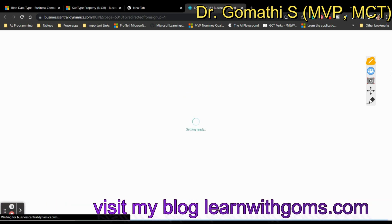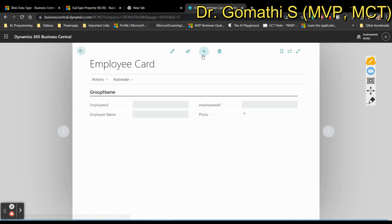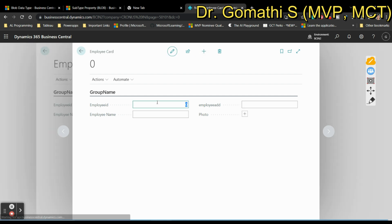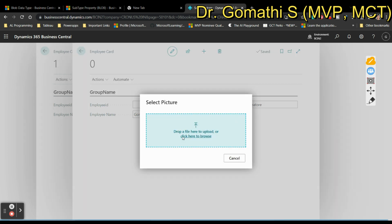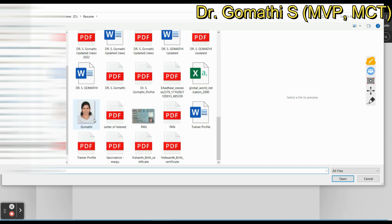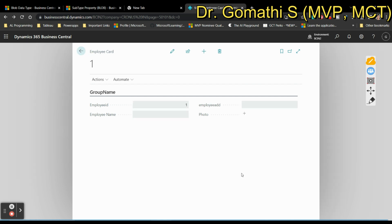The page is now open. Press the plus button to add a new record, enter your name and location. You'll see a Photo field with a plus option. Click on it and it will ask you to upload a photo. Browse, select your photo, click Open, and your photo will be visible. Press the back button and the photo is saved in your table.